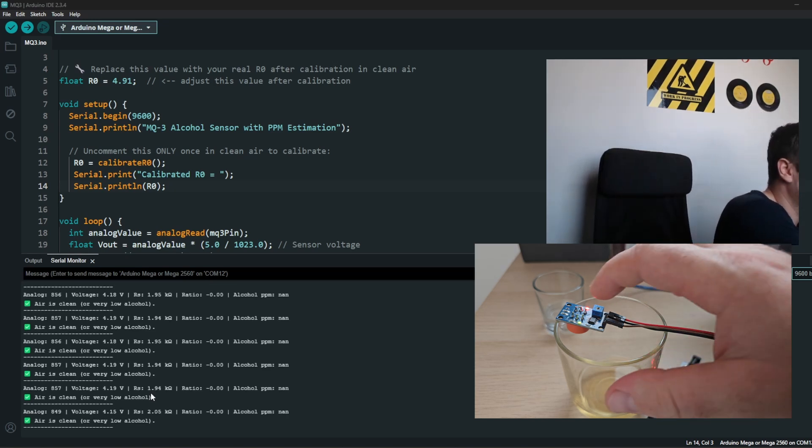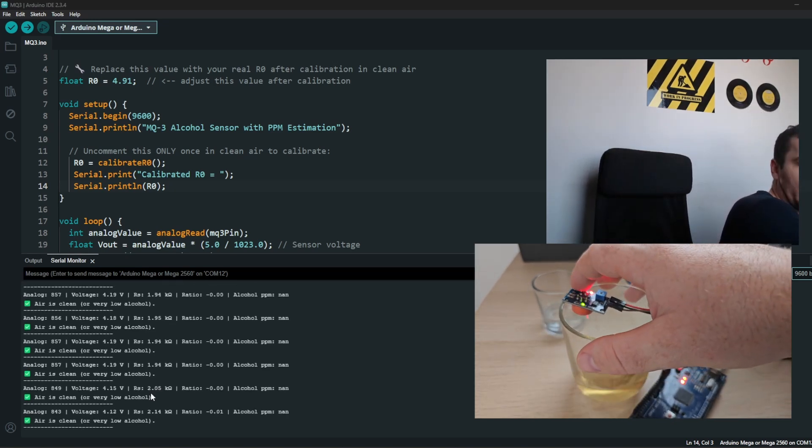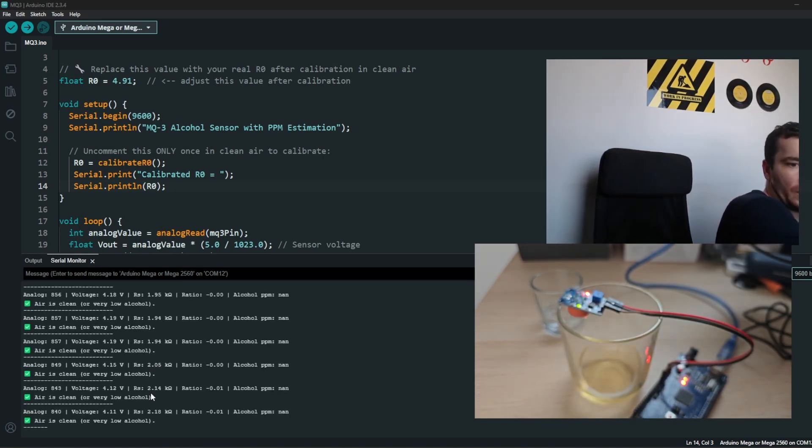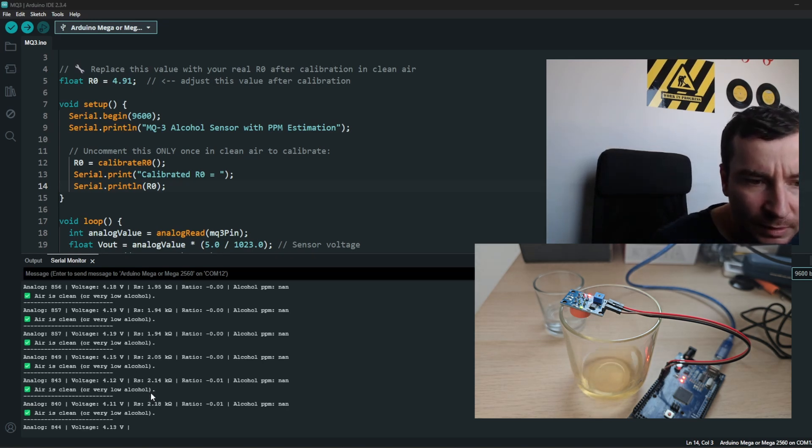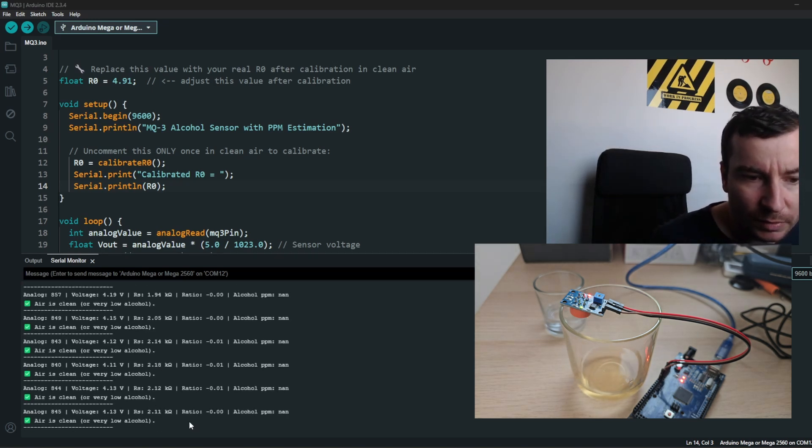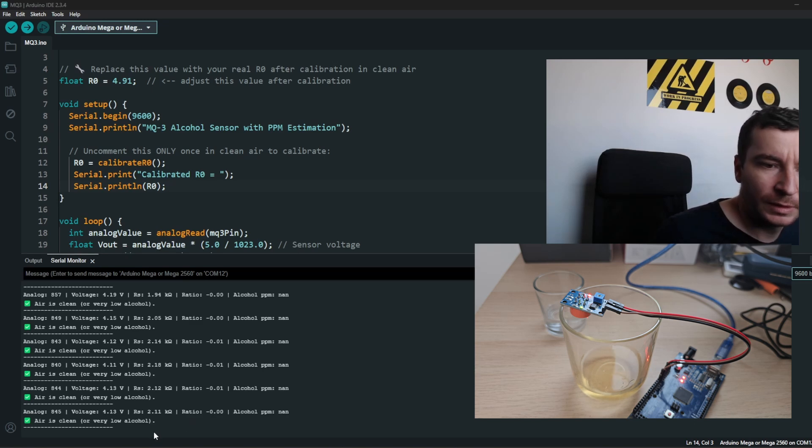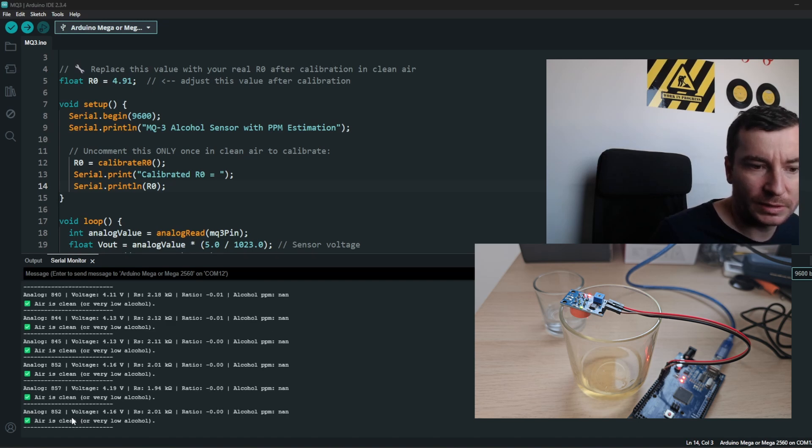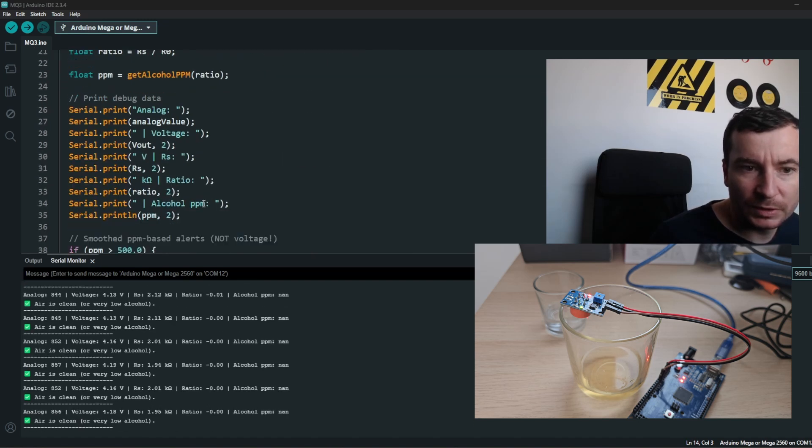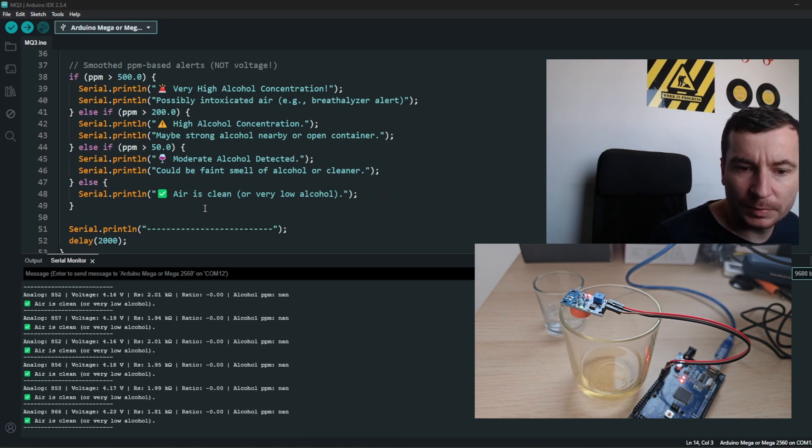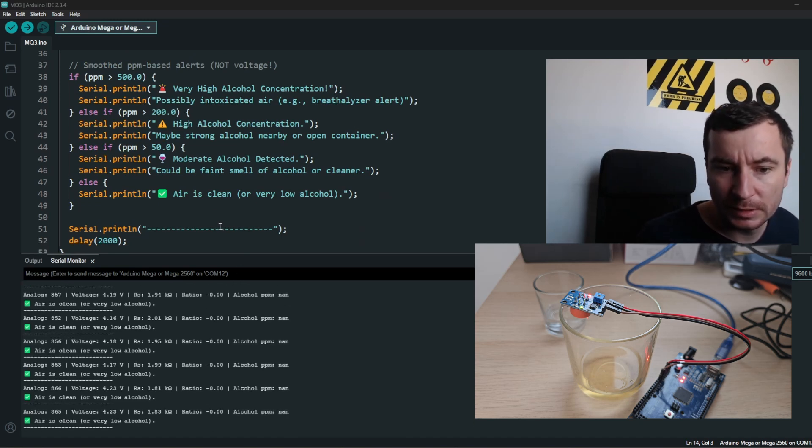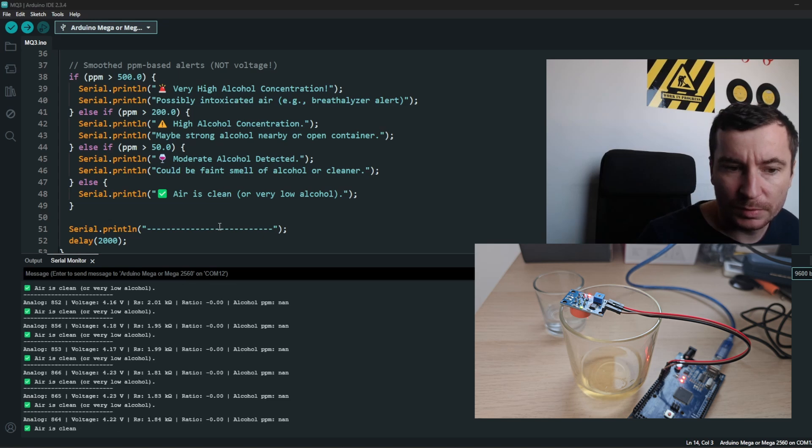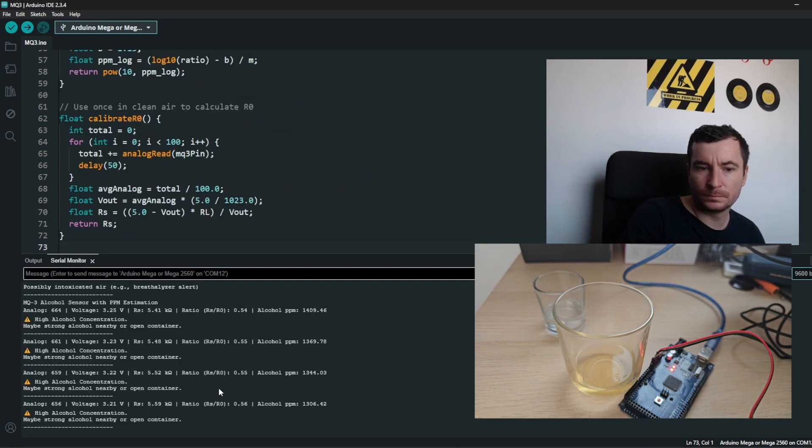We can already see that it is detecting something as alcohol at this part. Let me just see the values are changing. Maybe the calibration is still wrong or the voltage is not really increasing. Okay, it started to increase, it is detecting something.